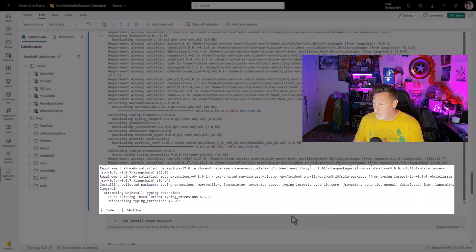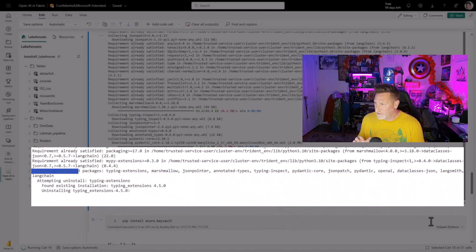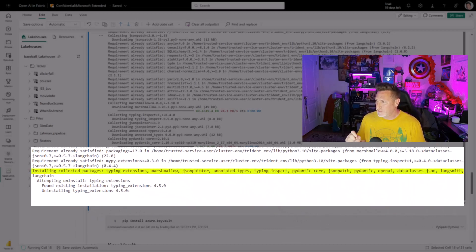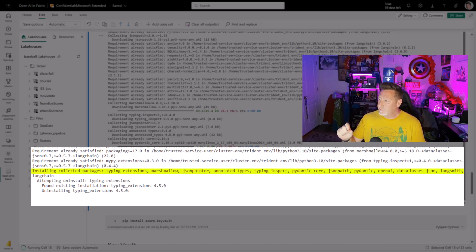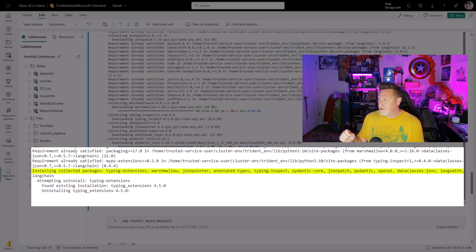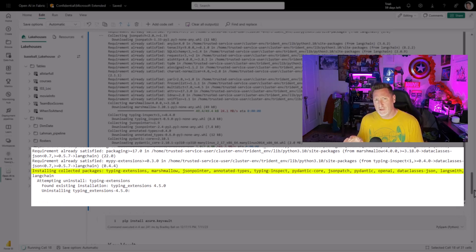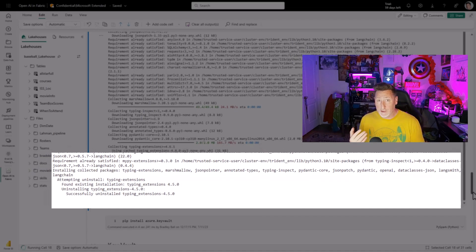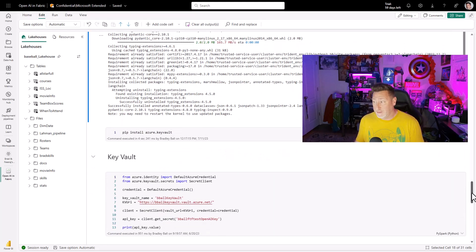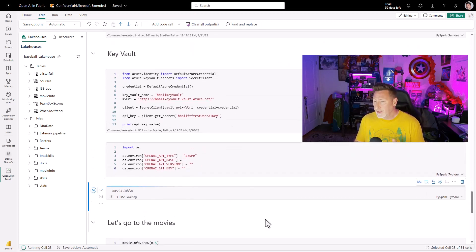And when I came down here to the bottom, I saw this interesting stuff. Installing collected packages, type extensions, Marshmallow, JSON pointer, and then uninstalling type extensions. And I went, well, that's new. That's interesting. Maybe there's some new functionality in a new package that had come out. And I was partially right.